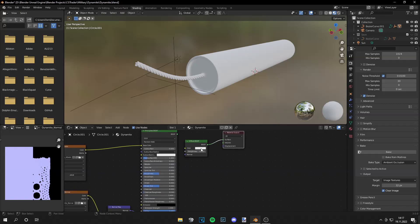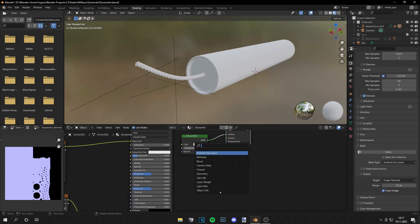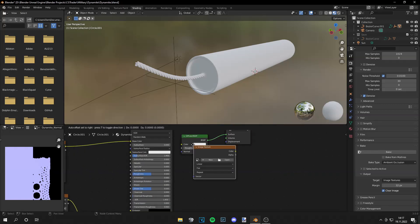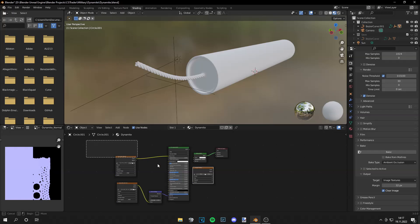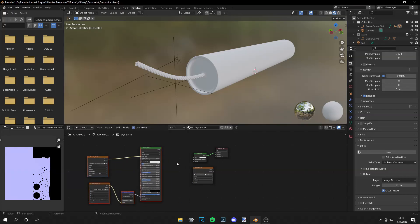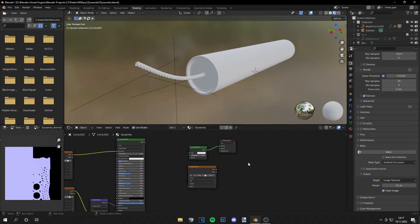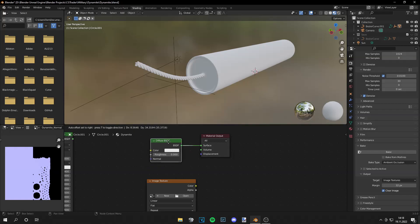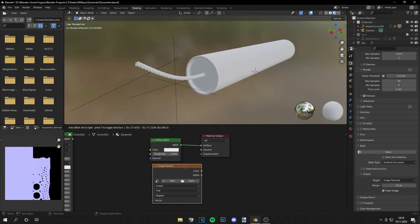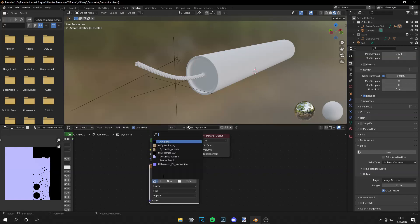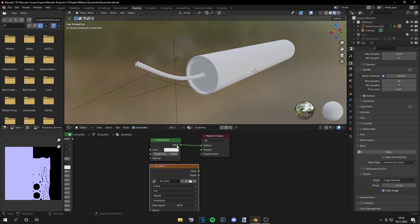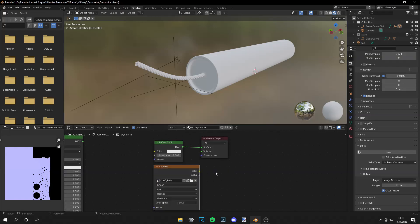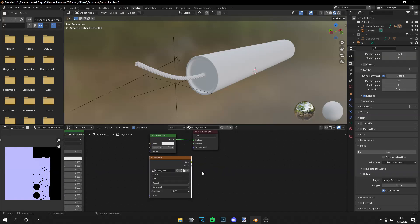And then just get an image texture and you need this setup. This is the old setup I just had for the texture and we are going to use this diffuse BSDF and the image texture. Now let's get your AO bake for the ambient occlusion and you have to keep this enabled.